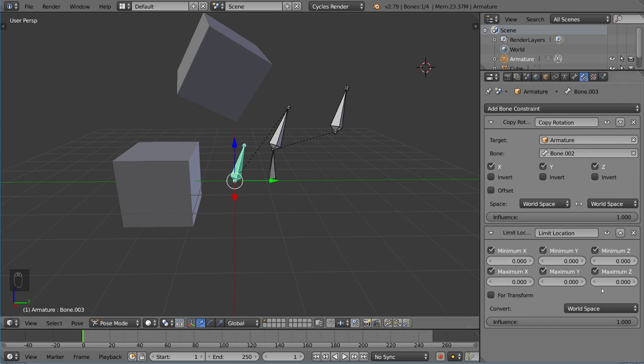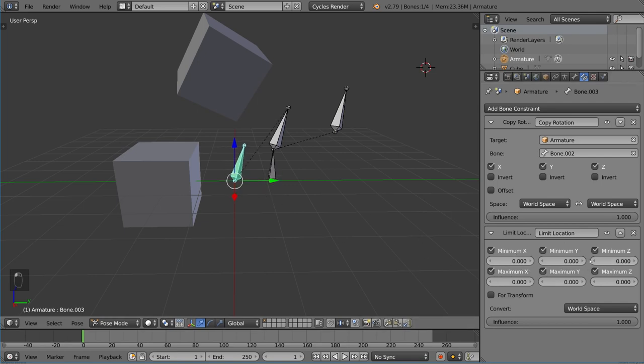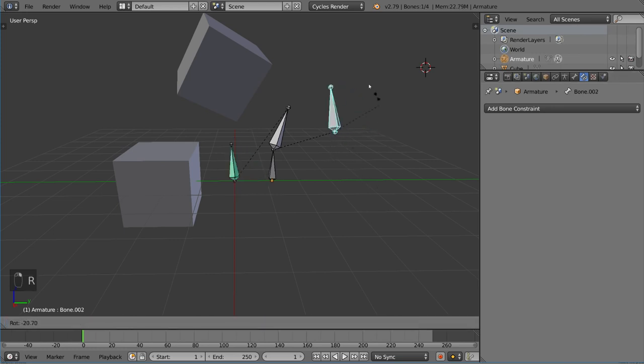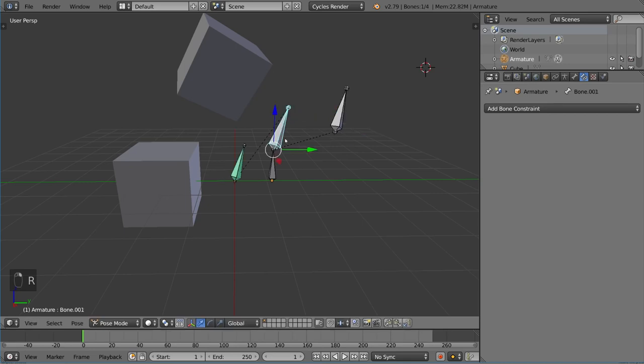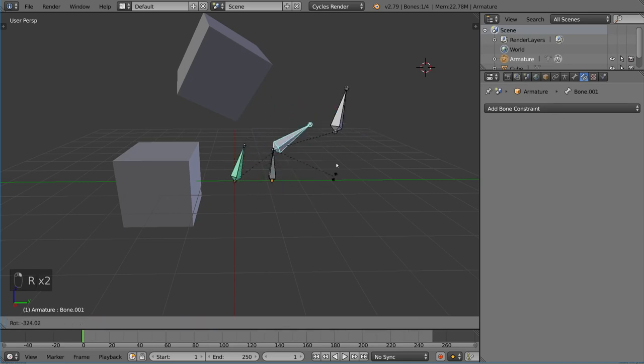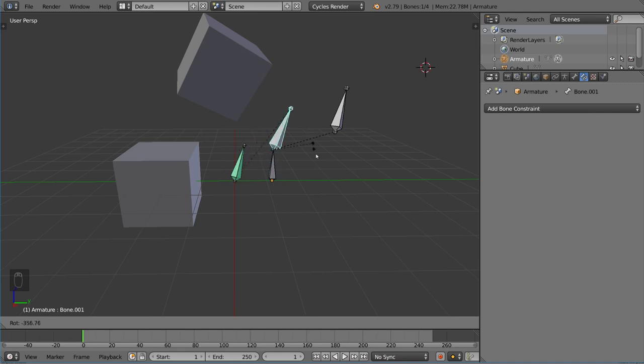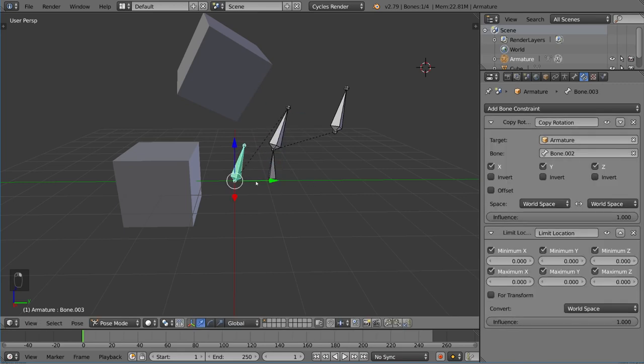As of right now, I constrained every single axis to 0, and that makes it so that it exists only in the origin point. Again, we still have that copy rotation working. But now, if we move this guy, which should be moving its children, it actually no longer does, and that bone actually remains completely still, because it is in the world location of 0, 0, 0.